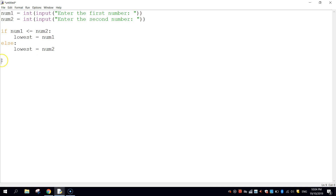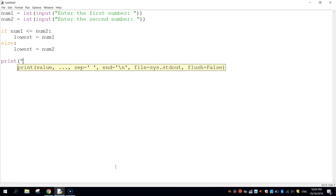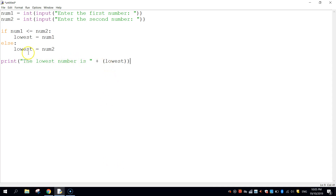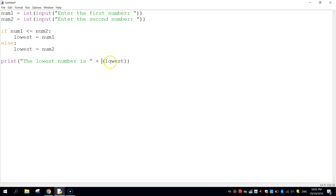Press enter a couple of times, go back to the left margin so we're no longer indented, and we're going to print back to the user which number was the lowest. We write print, open brackets and quotation marks, write "the lowest number is ", close the quotation marks, add a plus sign, and write lowest inside brackets. One more thing — lowest is currently a number, but we're concatenating it to a string of text. So just before the word lowest, write str, which converts lowest from an integer back to a string.